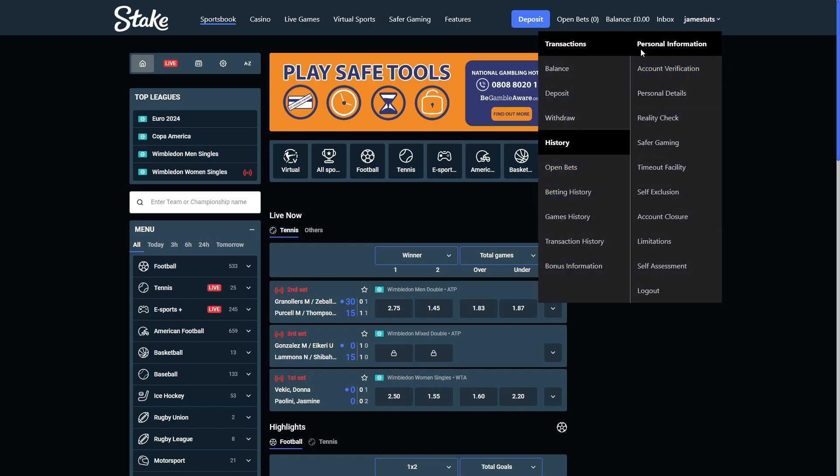From here we'll be able to see two different sections. On the left hand side it says transactions, and on the right hand side it says personal information. We need to go to the right hand side and then go down to where it says account closure.